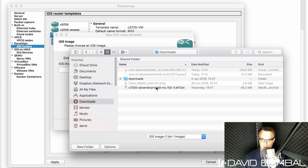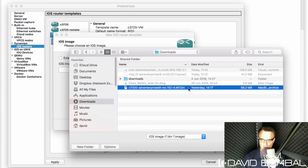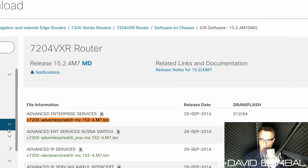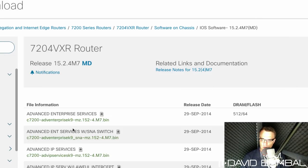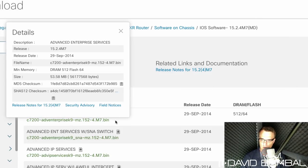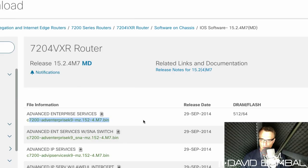So under my downloads directory, this is the operating system that I've downloaded from Cisco.com. So again, go to Cisco.com. We're going to download this image from the Cisco website. I've downloaded that to my local hard drive.